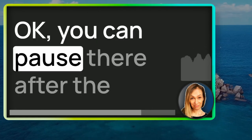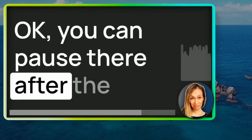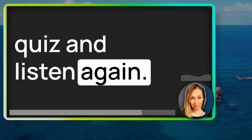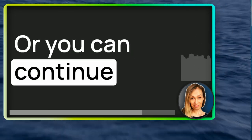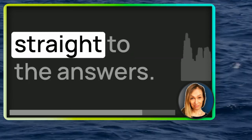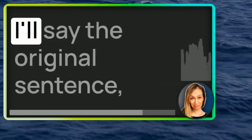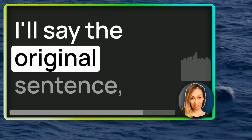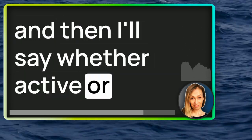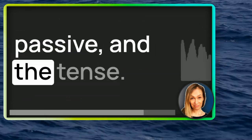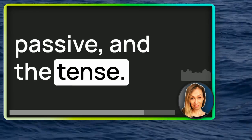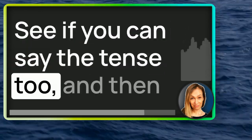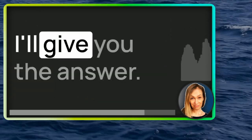Okay, you can pause there after the quiz and listen again. Or you can continue straight to the answers. I'll say the original sentence and then I'll say whether active or passive and the tense. See if you can say the tense too and then I'll give you the answer.